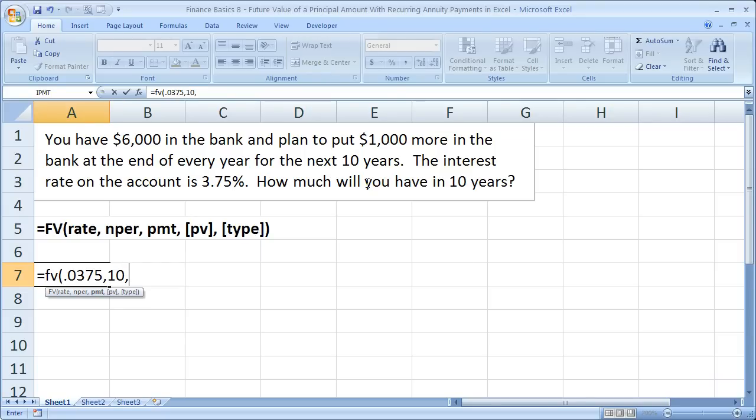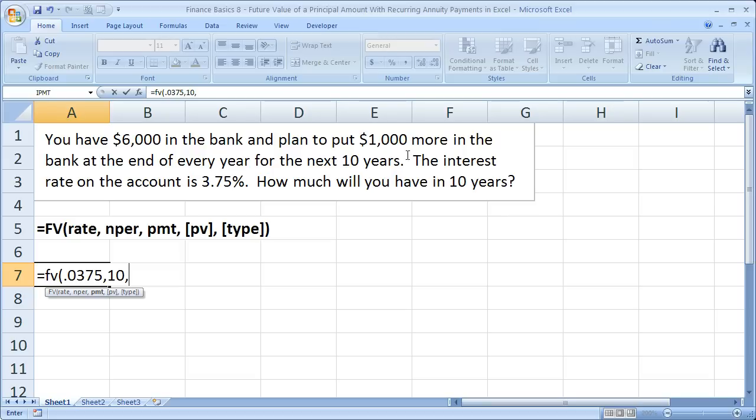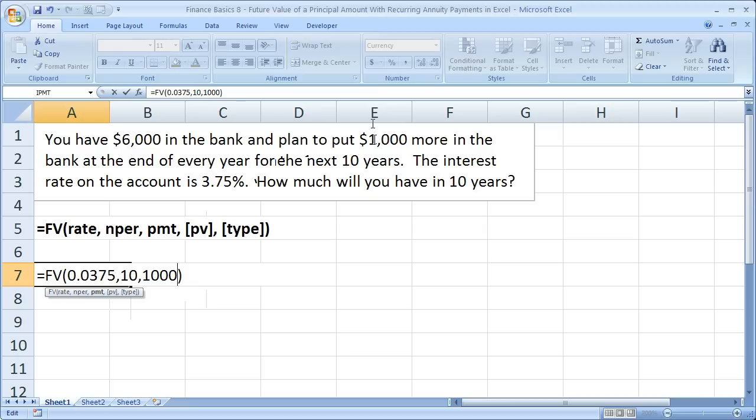Now we need the payment. Remember, it's a principal plus annuity problem. So the annuity is the payment, and the payment is how much money we are either putting in or taking out every single period. For this problem, we're going to be putting $1,000 into the account at the end of every year. So we put $1,000 here for payment.